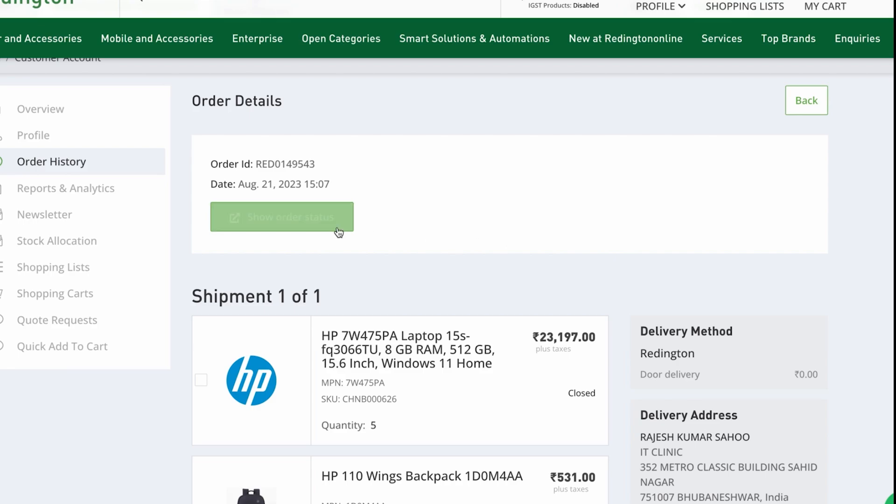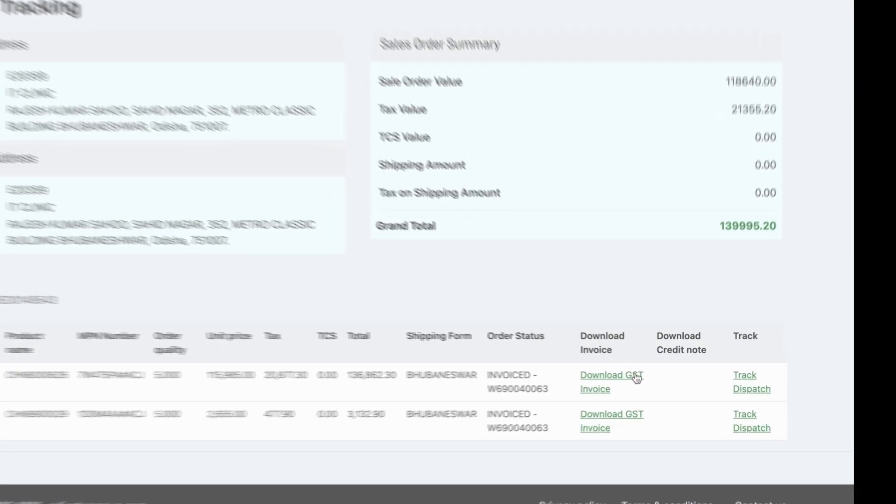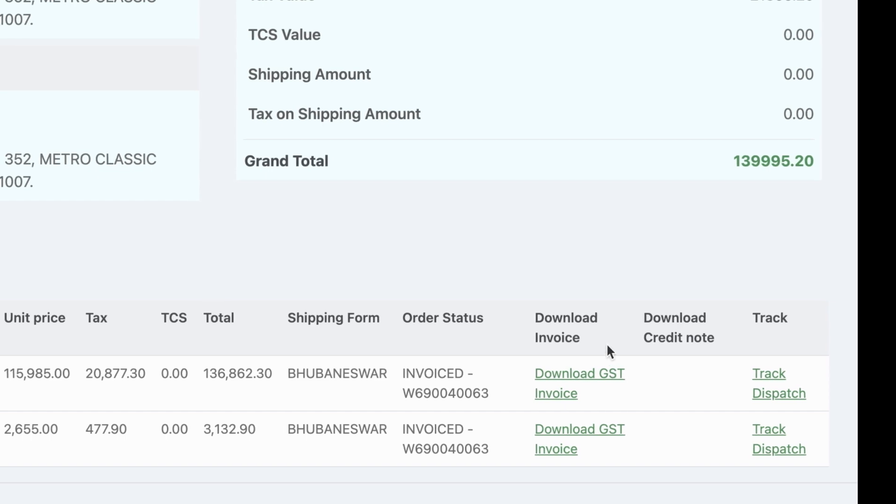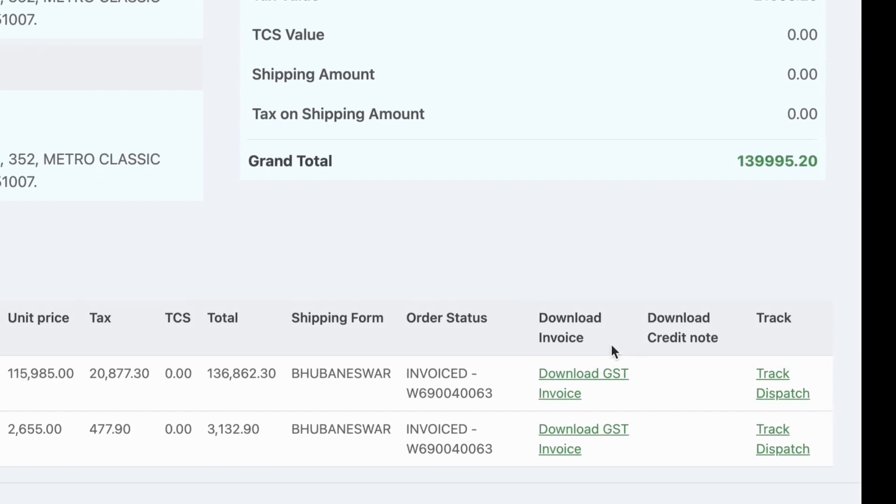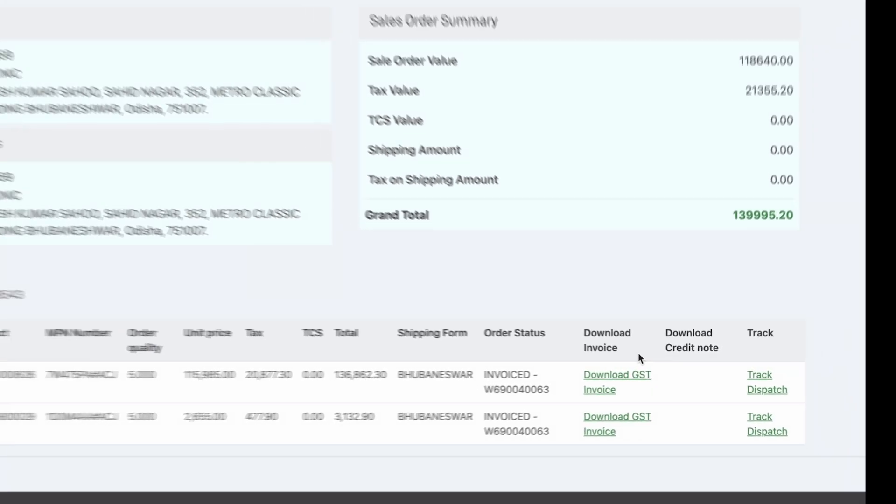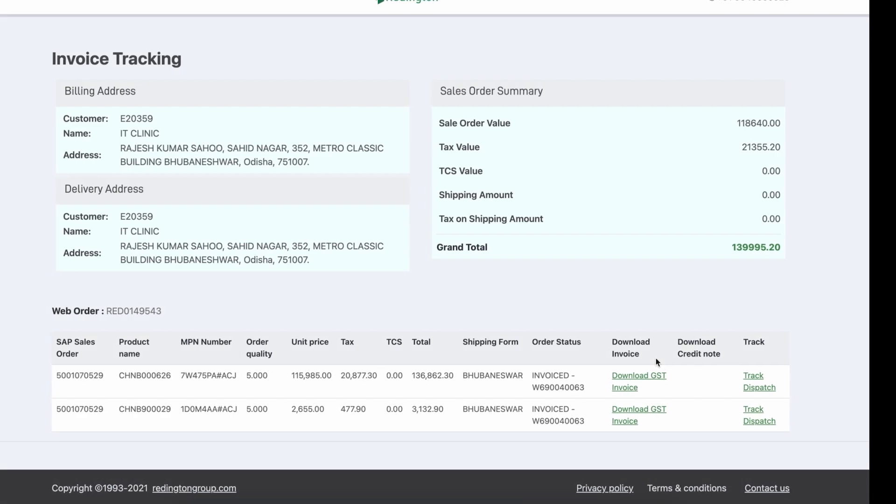Upon selecting Show Order Status, you'll find yourself face-to-face with the generated invoice associated with that particular order. At this juncture, you're just a step away from acquiring your invoice.